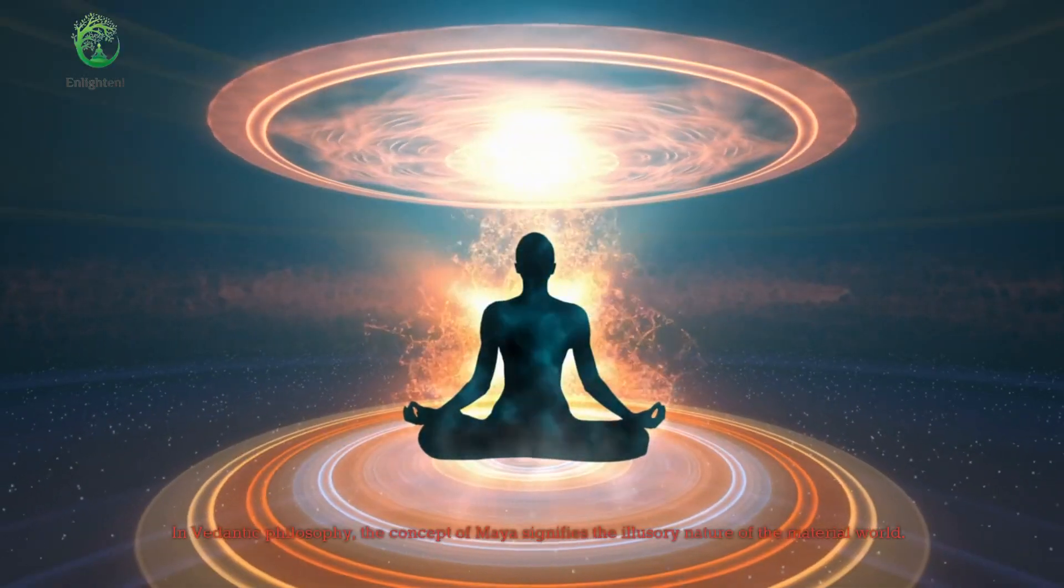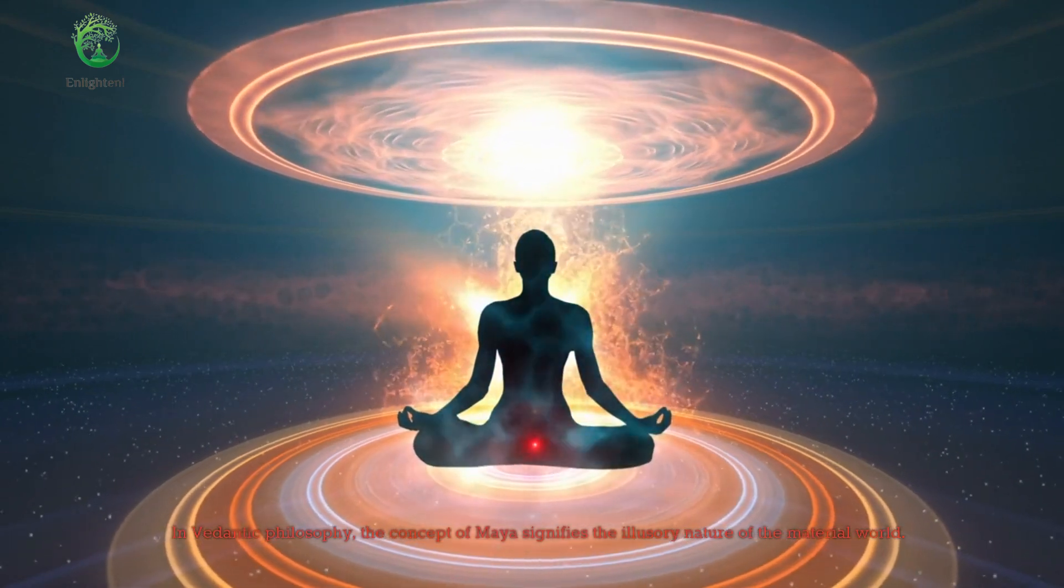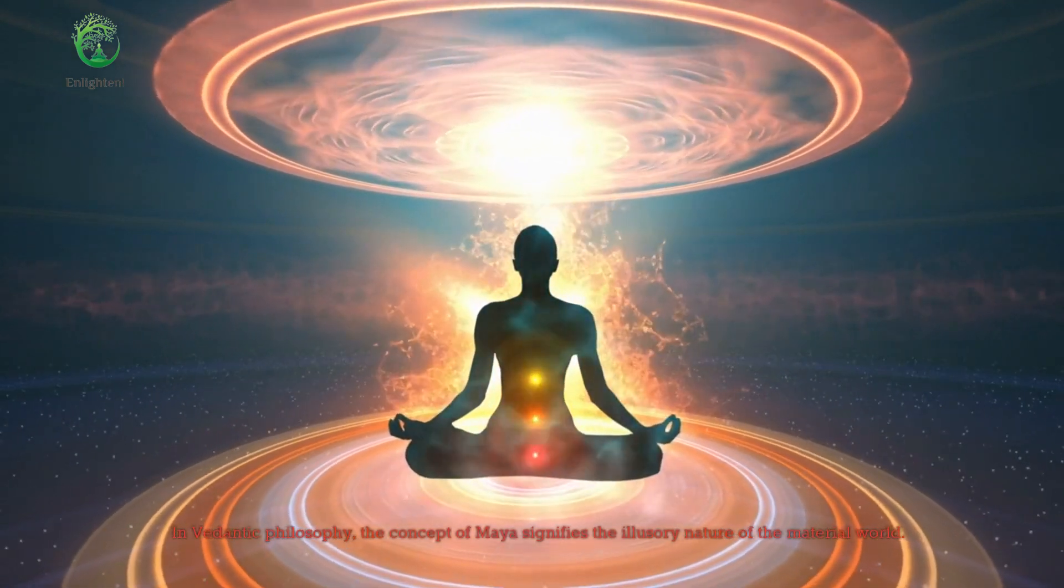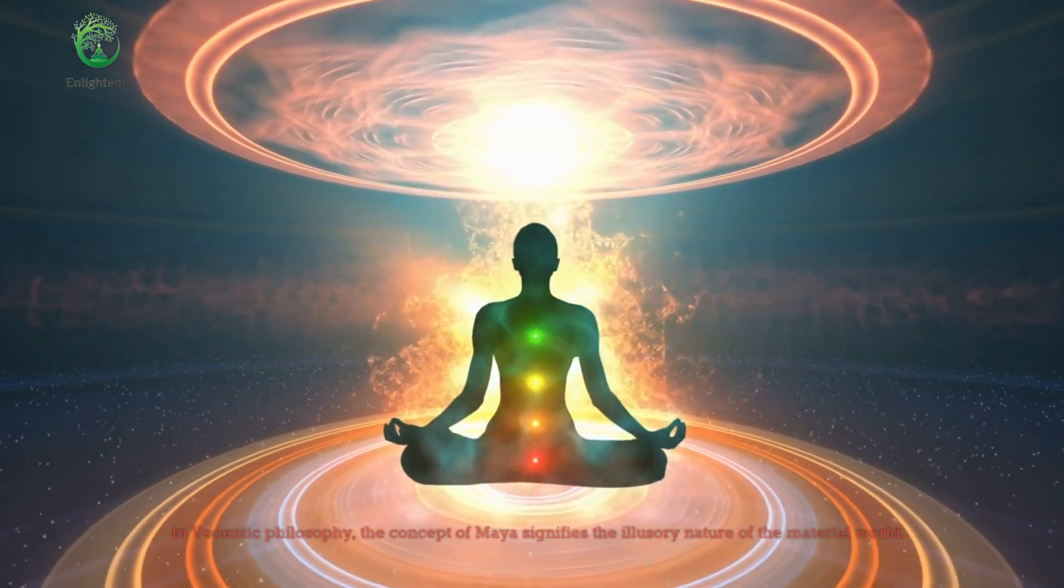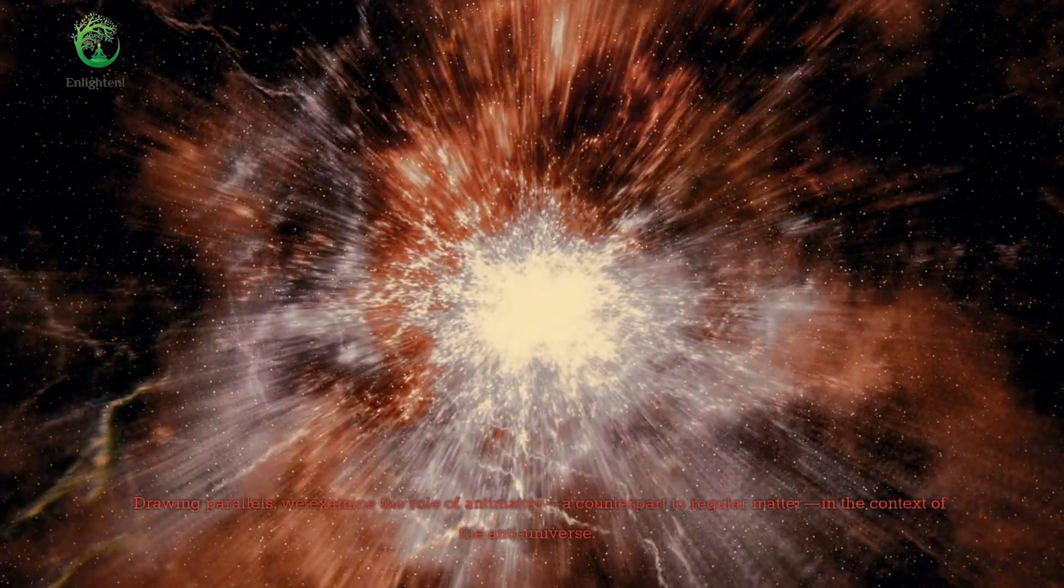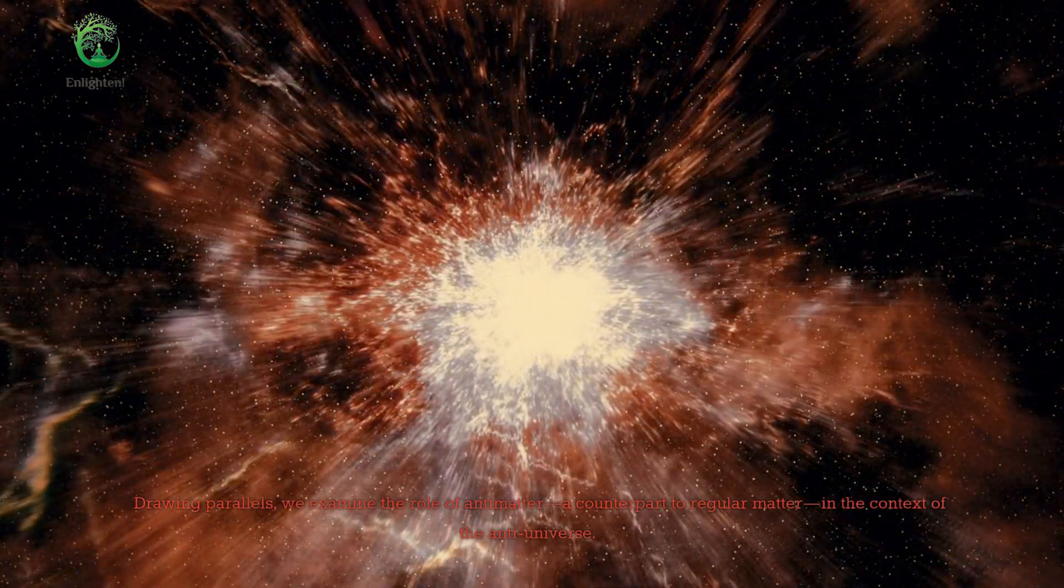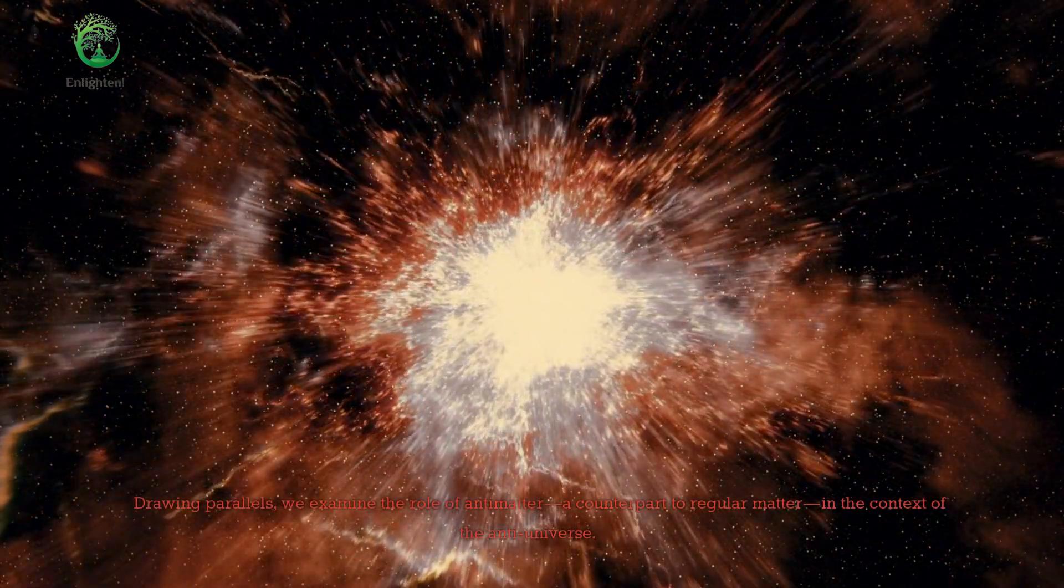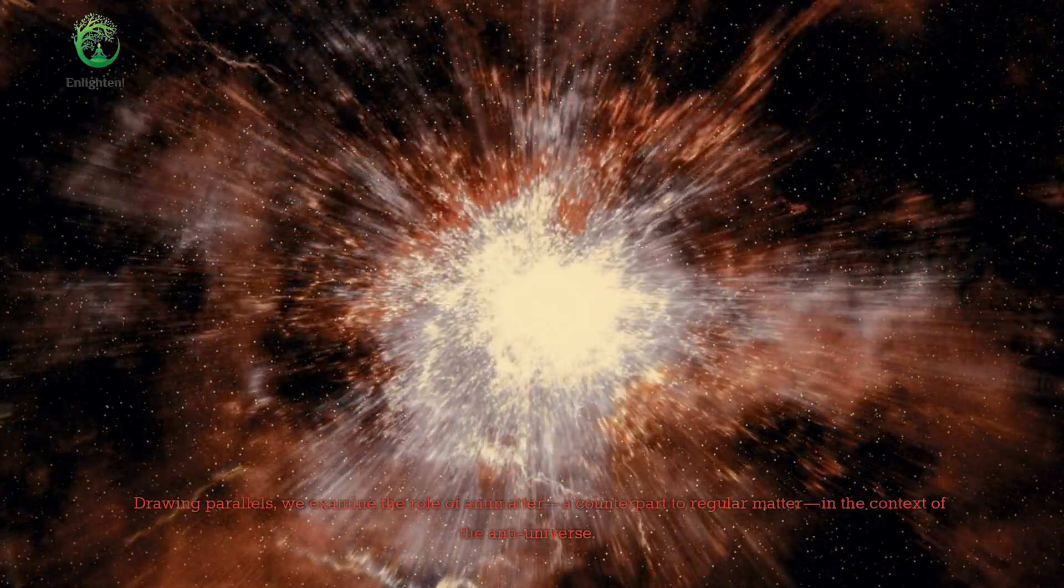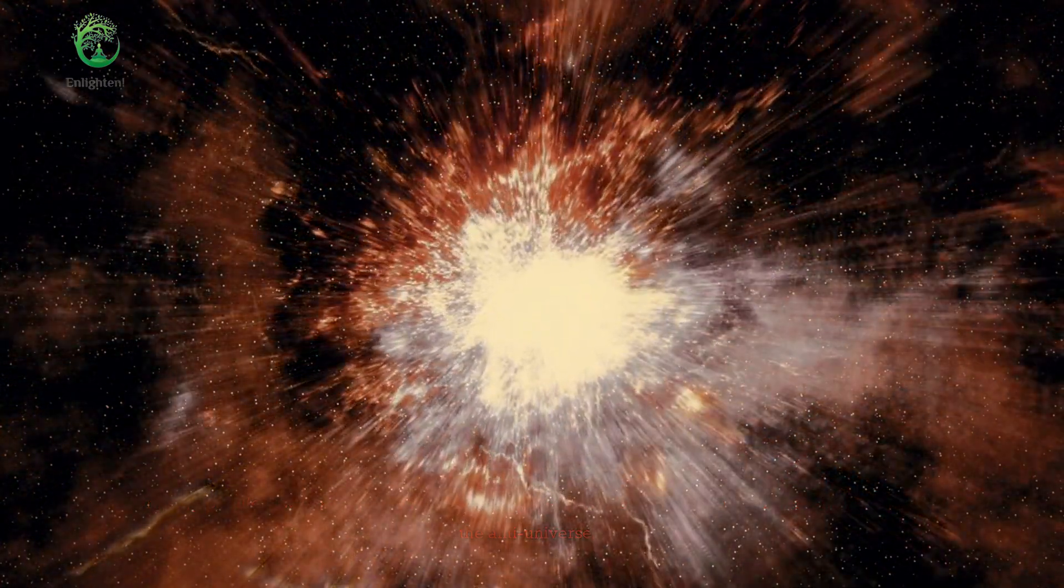In Vedantic philosophy, the concept of Maya signifies the illusory nature of the material world. Drawing parallels, we examine the role of antimatter, a counterpart to regular matter, in the context of the anti-universe.